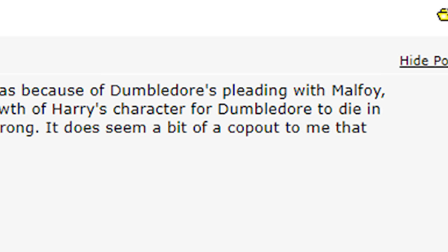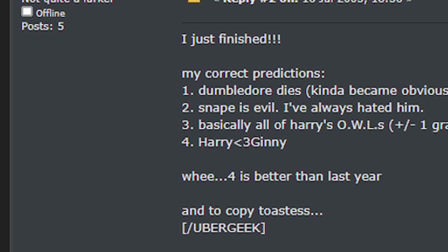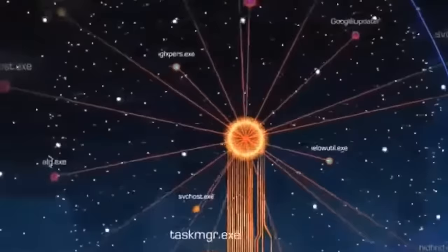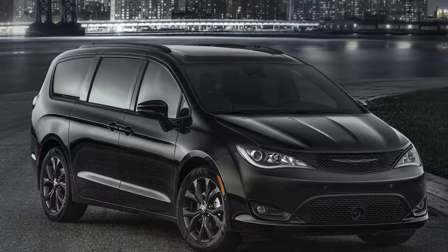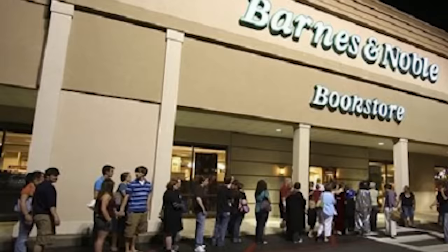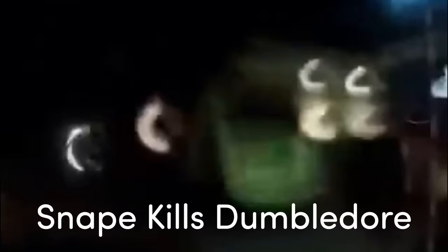The spoiler started on a few small forums and quickly spread everywhere. And then it went from online to real life. Teens were taking to their mom's minivans and heading out to bookstores where queues to buy the Half-Blood Prince were stretched around the block. Snape kills Dumbledore! Hey, Snape kills Dumbledore! Nooo!